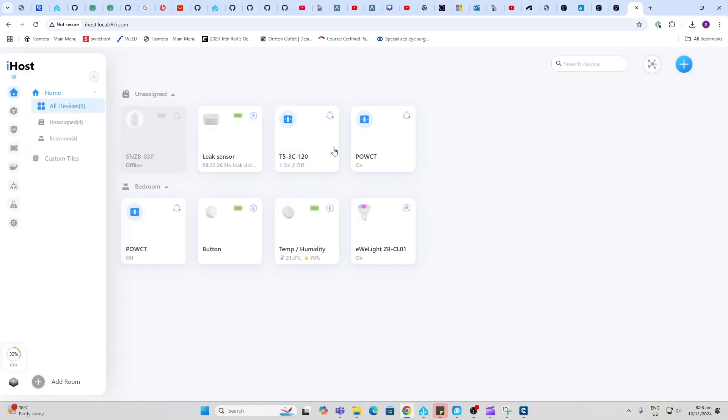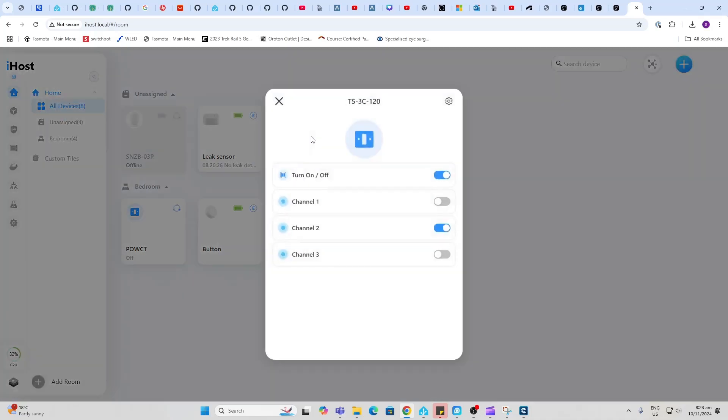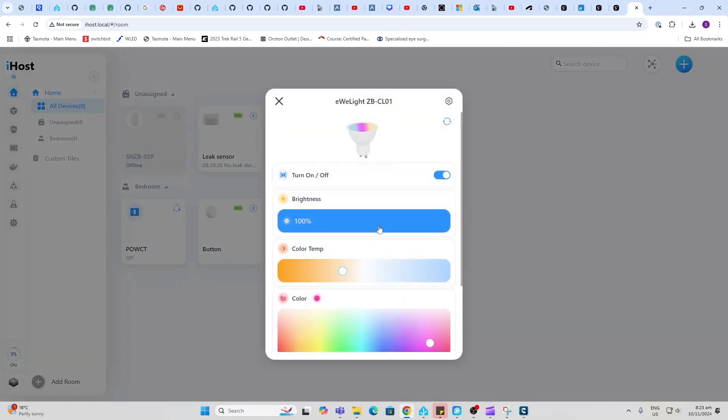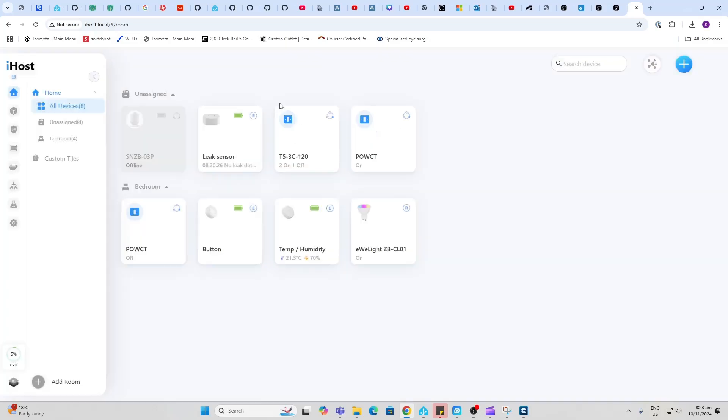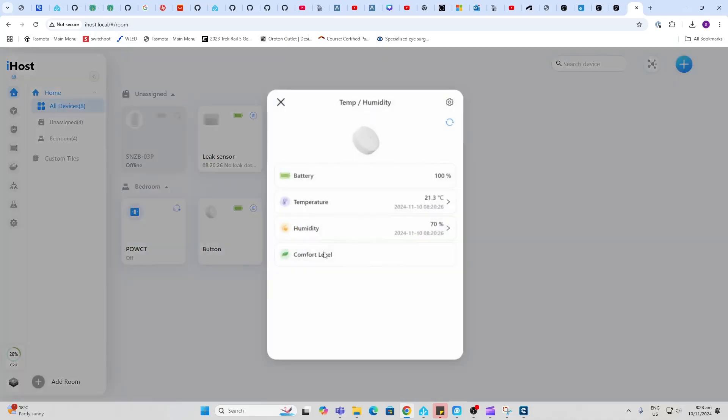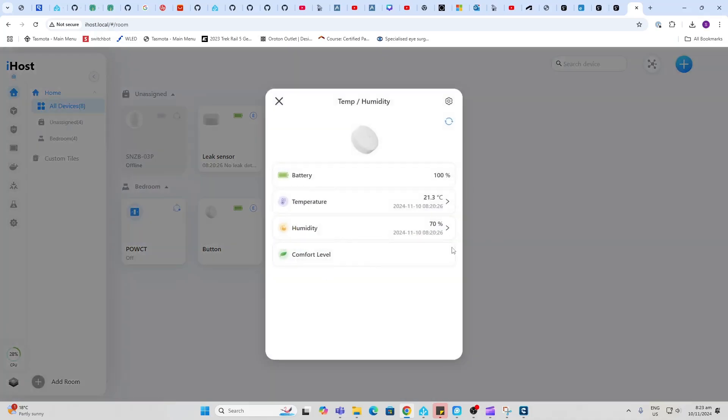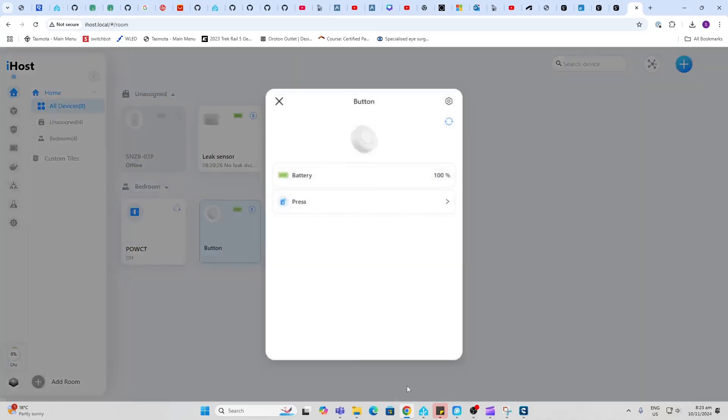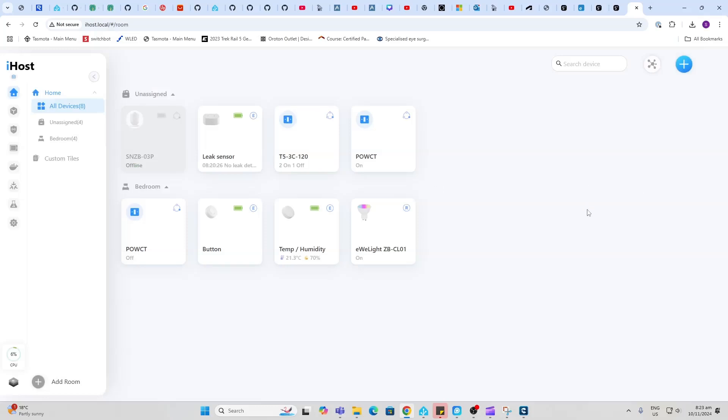If we go back to our devices you can see here that I've added a number of devices. We've got a light switch, this is a Sonoff light switch and I can control that. We've got a Zigbee light, this is just a generic Zigbee color bulb. We've got a temperature sensor, we've got a button, so pretty easy just to add your devices.